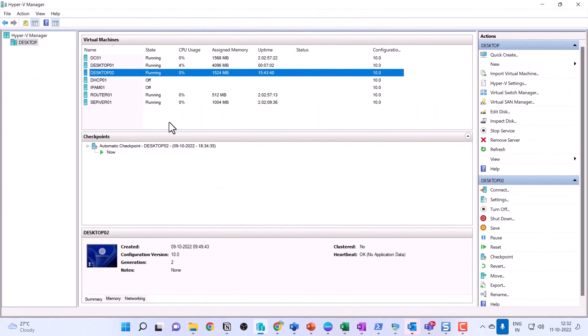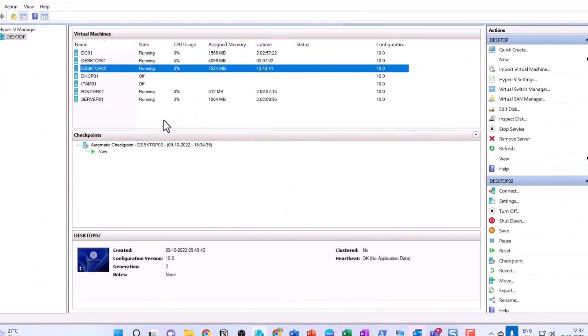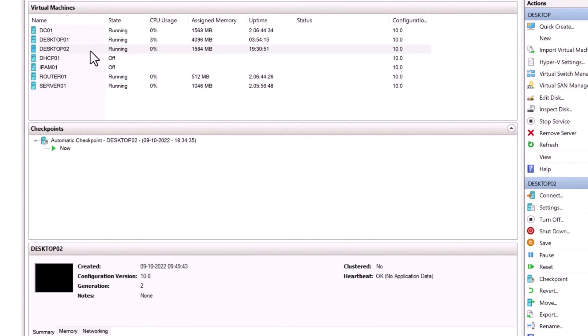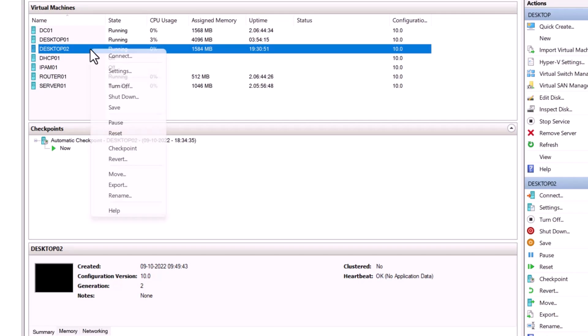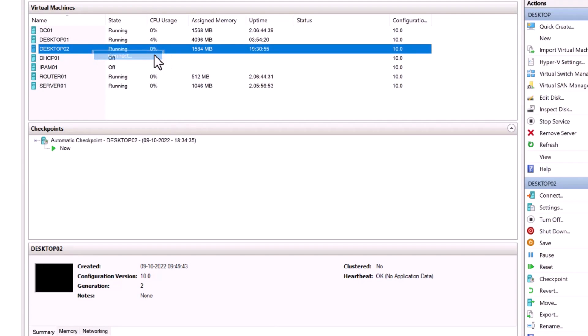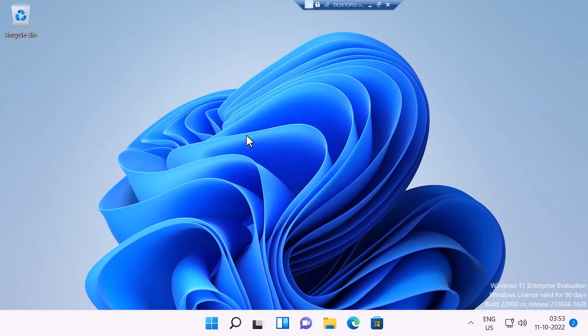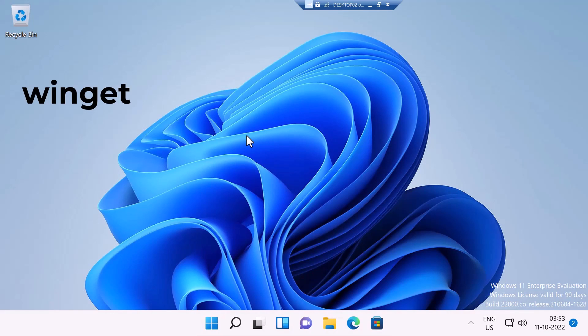Now, let me show you another way to install the Docker using Winget. I'm going to open up the console of my Windows 11 desktop, which is Desktop 02. I've already logged into my Windows 11 desktop.